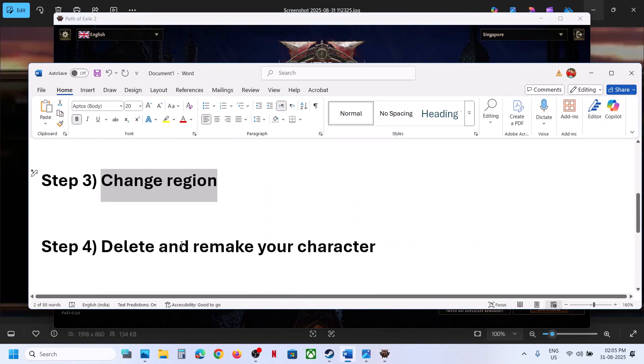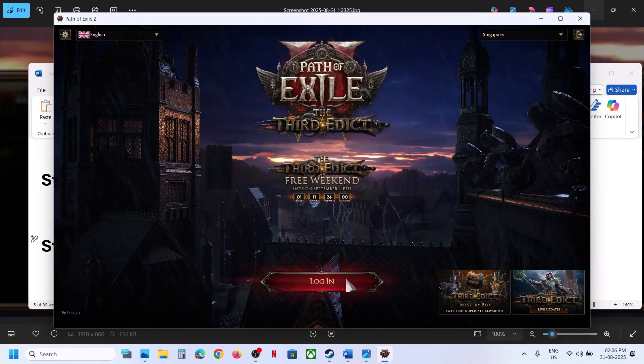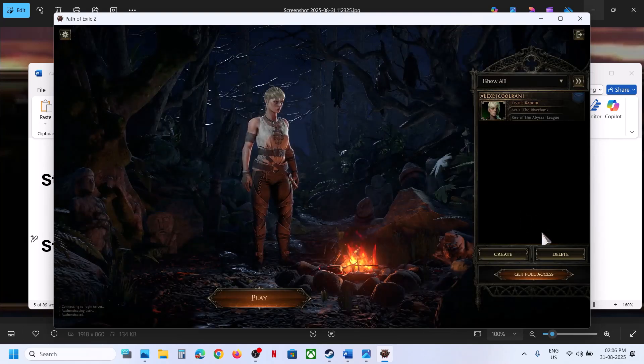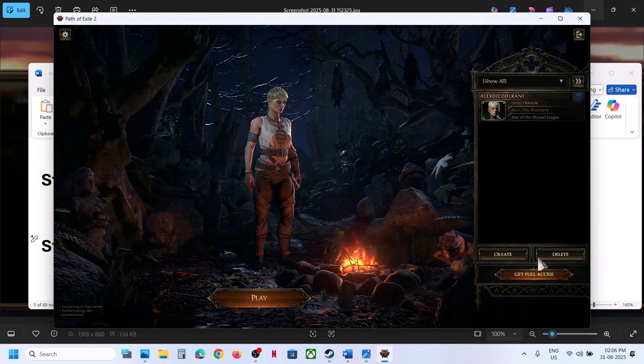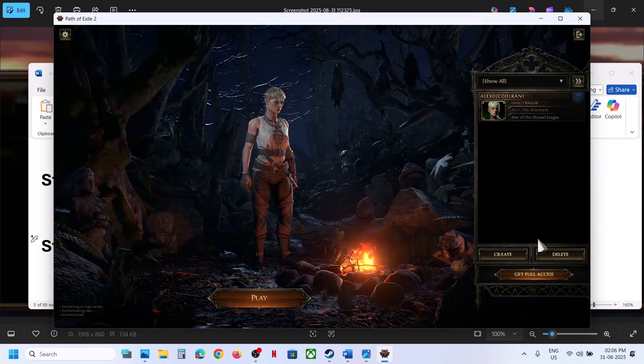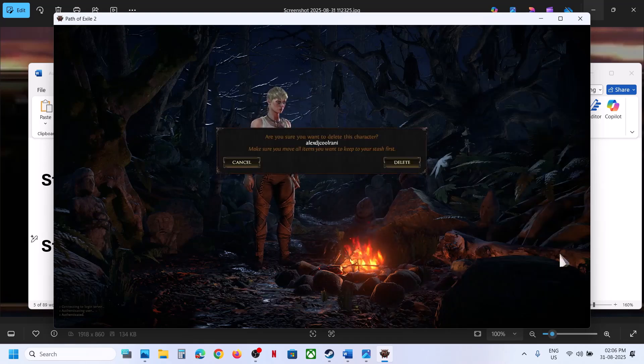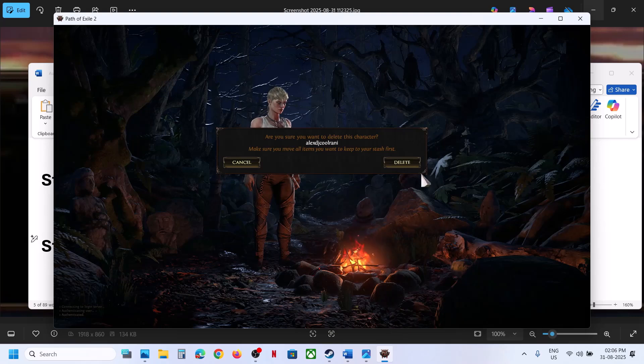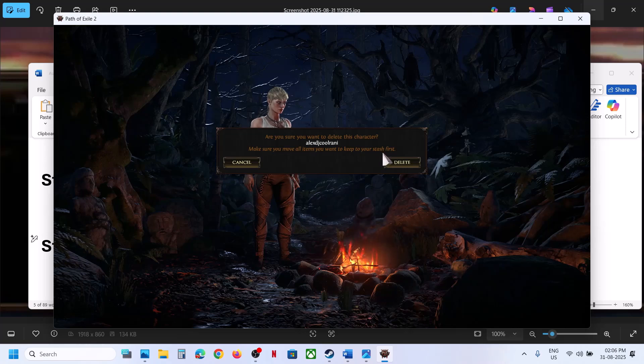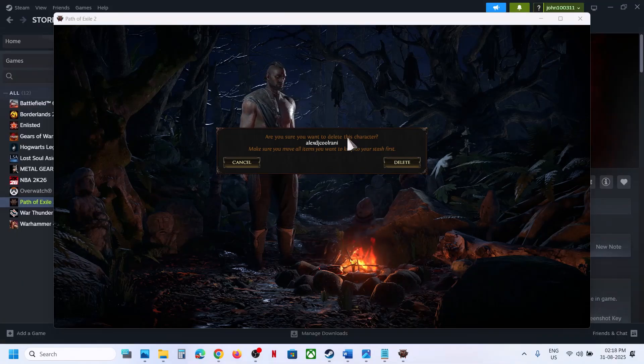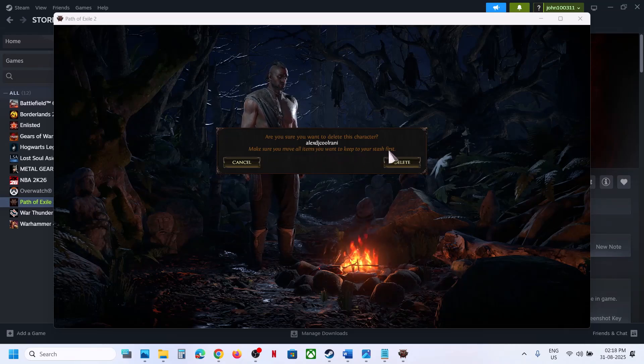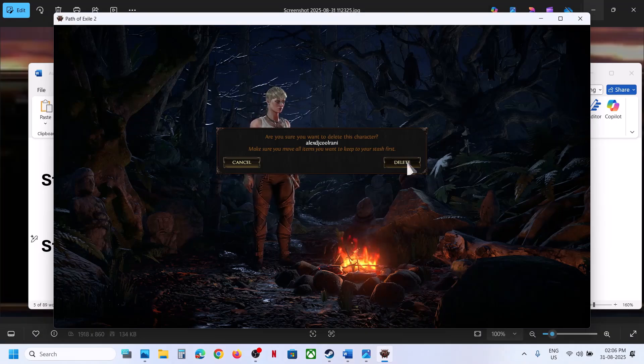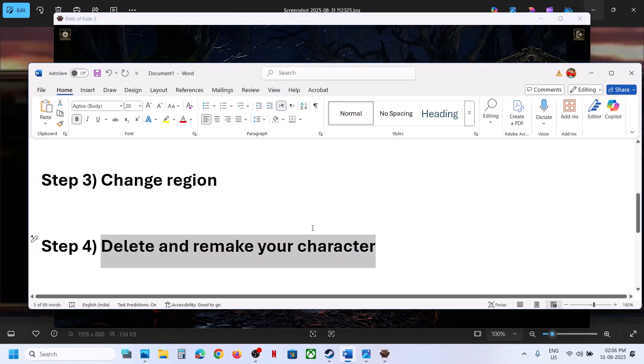The next step is to delete and remake your character—that's totally your choice. If you want, you can delete it and create a new character. The prompt will ask: 'Are you sure you want to delete the character? Make sure you move all items you want to keep to your stash first.' Only if you're okay with it, proceed. Move all items you want to keep to your stash first, then hit delete. Then you can create a new character and check.